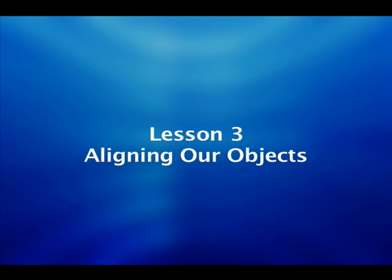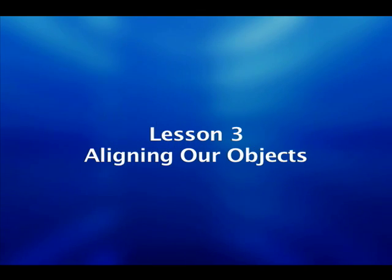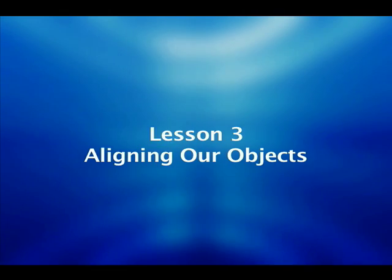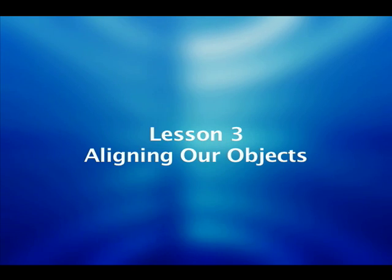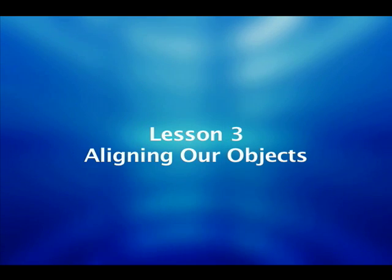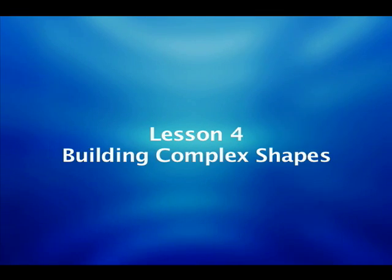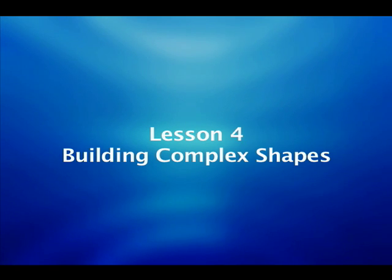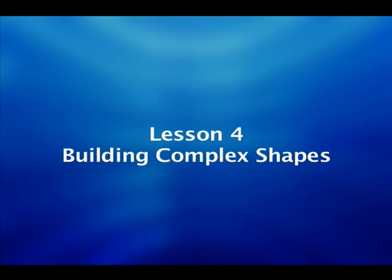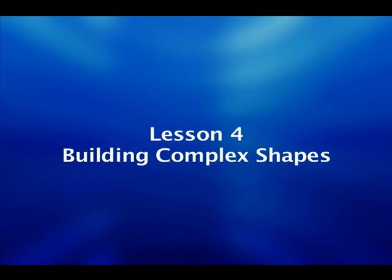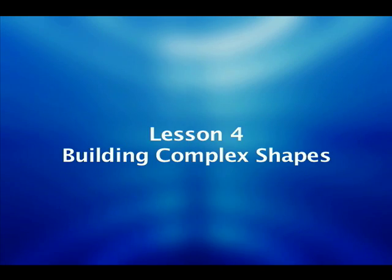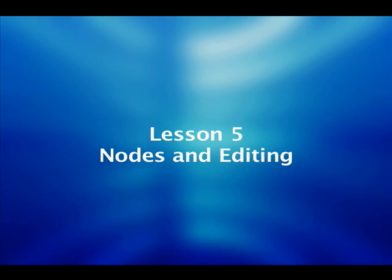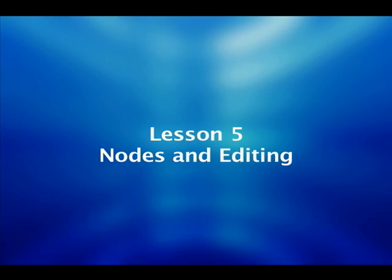Lesson number three we're going to be talking about how to align objects, groupings, and using guidelines. Then lesson four we're going to be learning how to build complex shapes by using our basic shape tools.